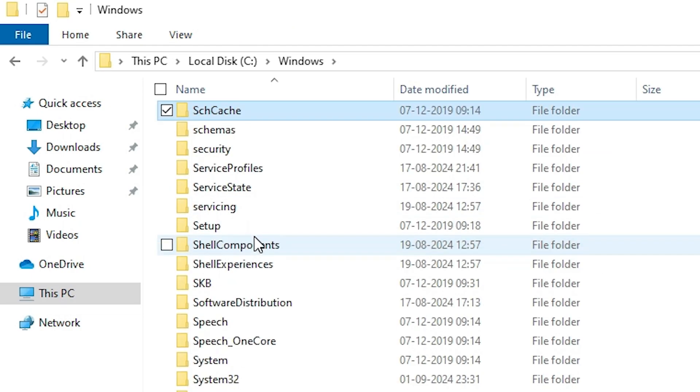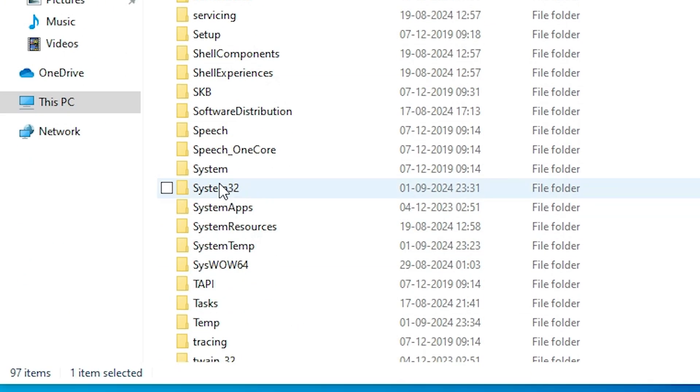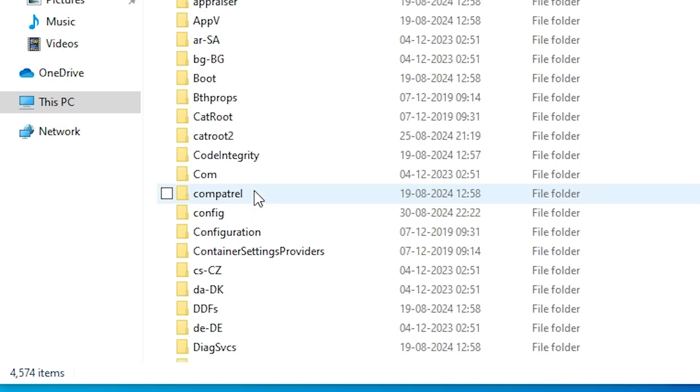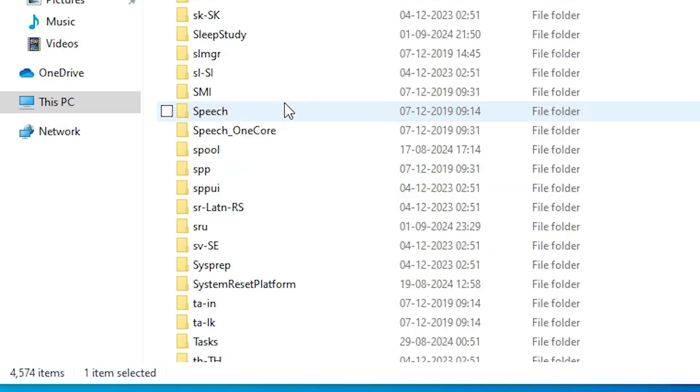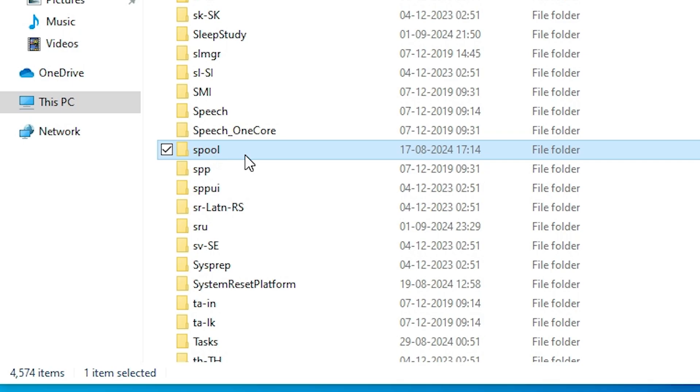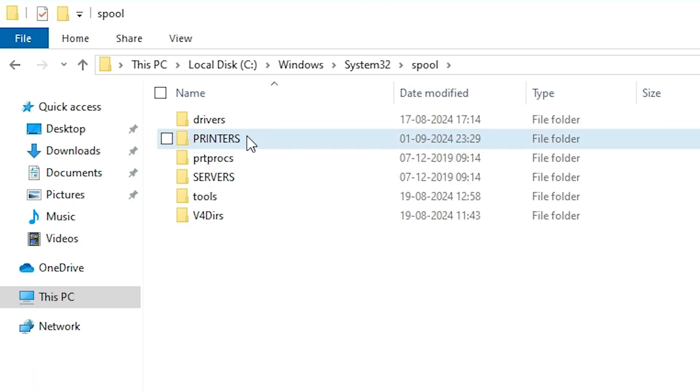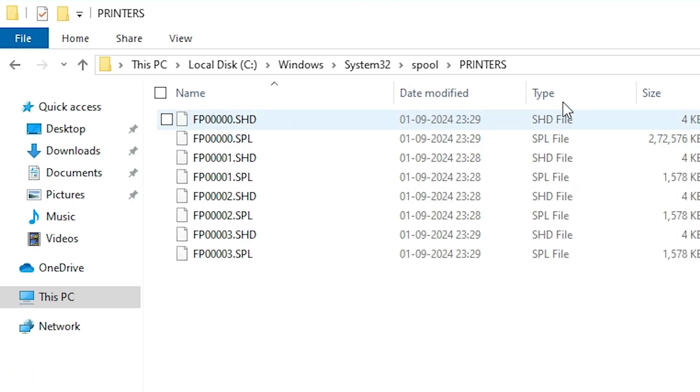In Windows, find System32. Here we find System32 folder, double-click on it. In System32, find Spool folder. Double-click on Spool.